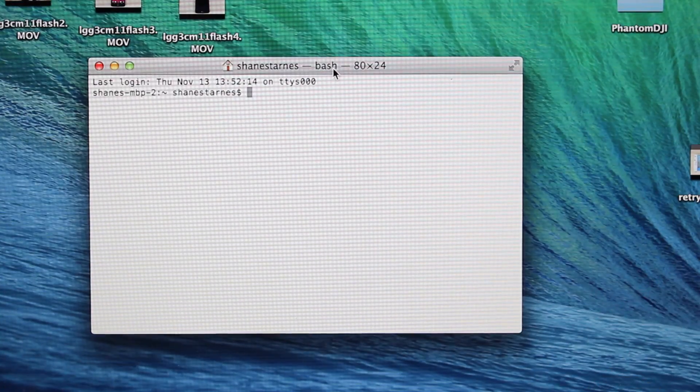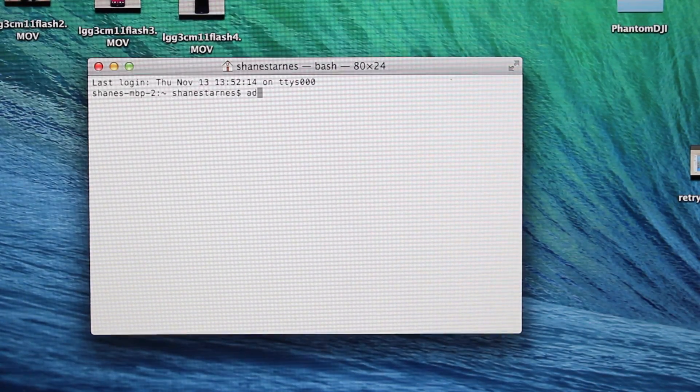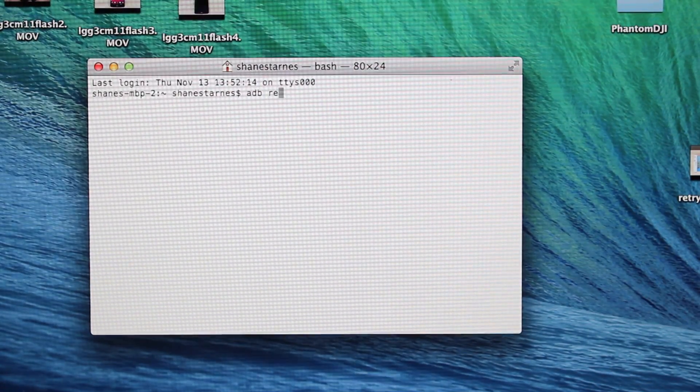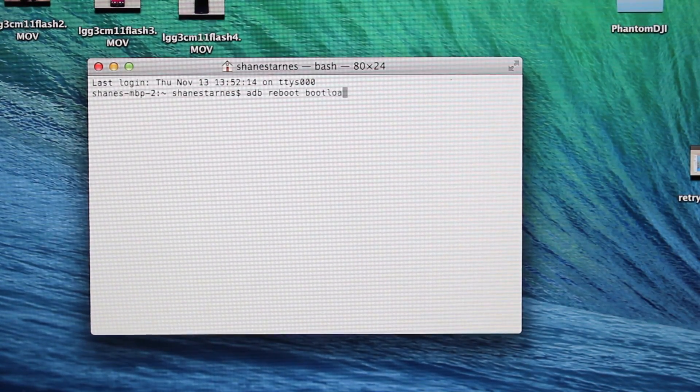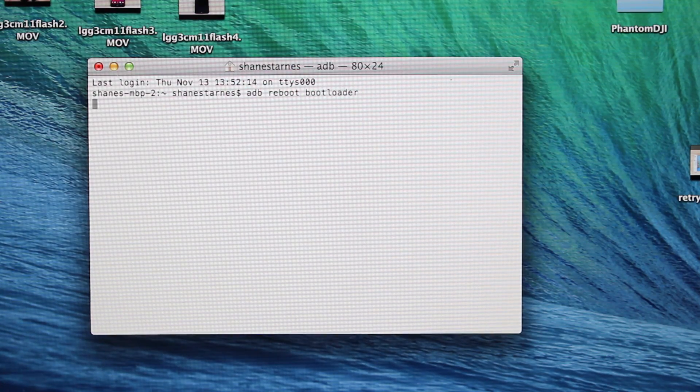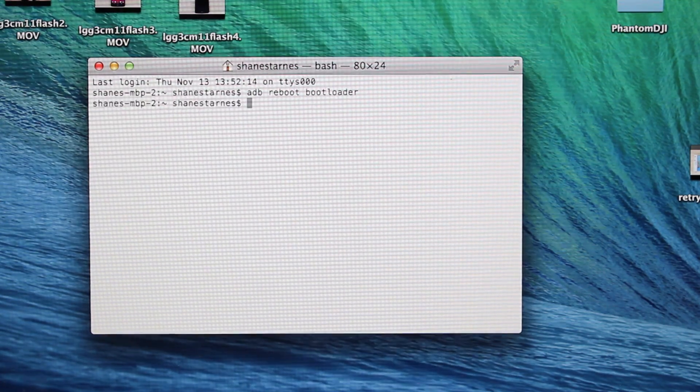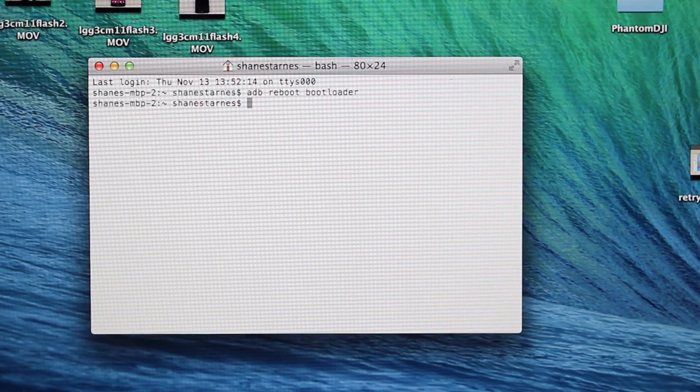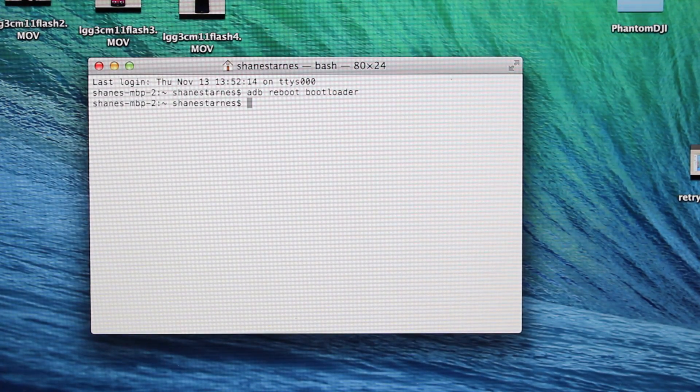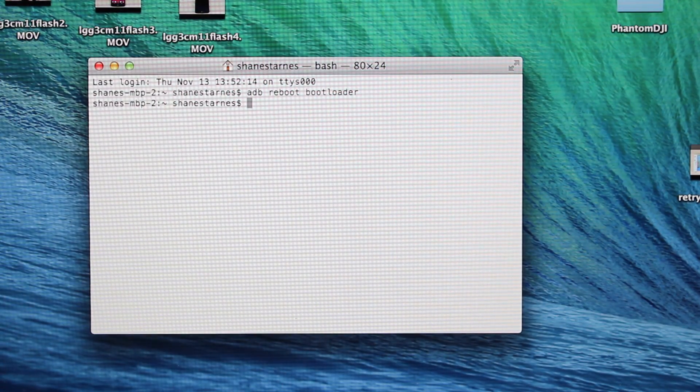In terminal, we're going to type 'adb reboot bootloader.' That's going to reboot our phone into bootloader mode.